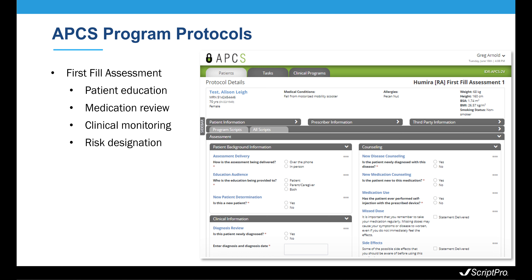First fill assessments are designed to walk a clinician through pertinent patient education material at the time of an initial fill. It begins with a rundown of information for the clinician to review, such as the patient's current medication and allergy lists, as well as fields to determine if this is a new medication or a new disease state. Depending on the responses to the questions, the clinician is presented with information that can be delivered to the patient, such as background information on the disease and medication, injection training, and goals of the therapy.